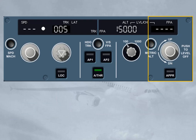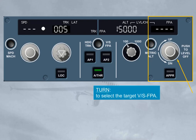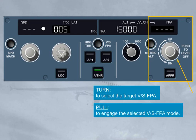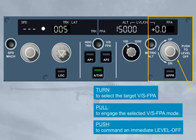Let's now have a look at the vertical speed/flight path angle part. The vertical speed/flight path angle selector knob has three functions. The turn function enables you to select a target vertical speed or flight path angle. The pull function enables you to engage the selected vertical speed or flight path angle mode. The push function differs from the other push functions: when you push the selector knob, the FM commands an immediate level off — vertical speed or flight path angle equals zero. The value zero is then displayed in the window as well as on the FMA.